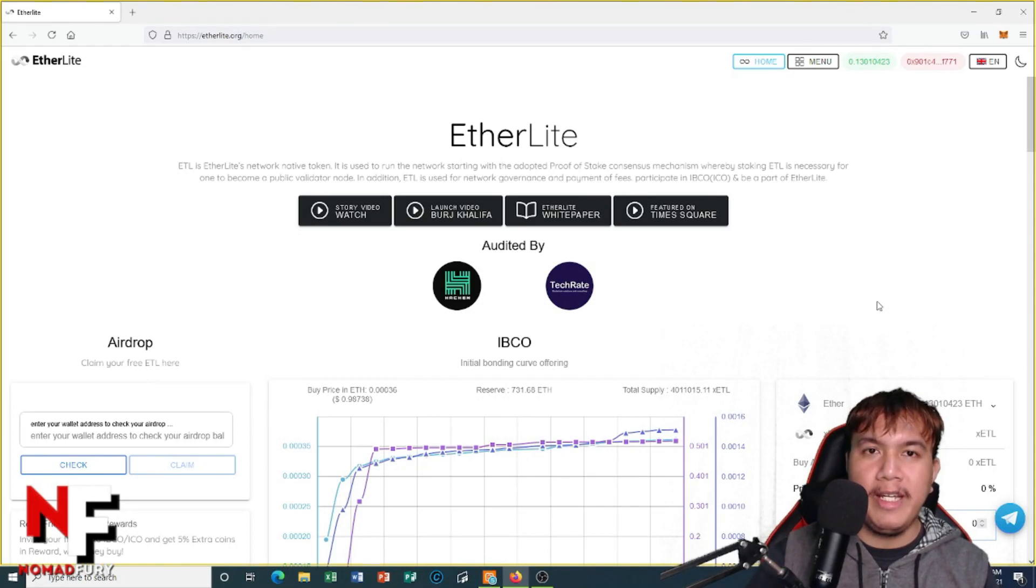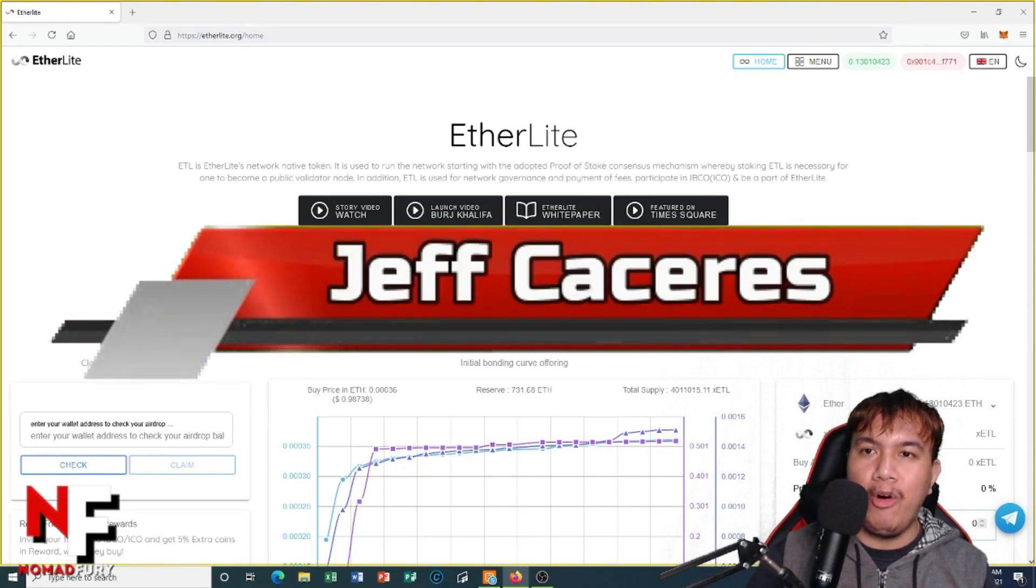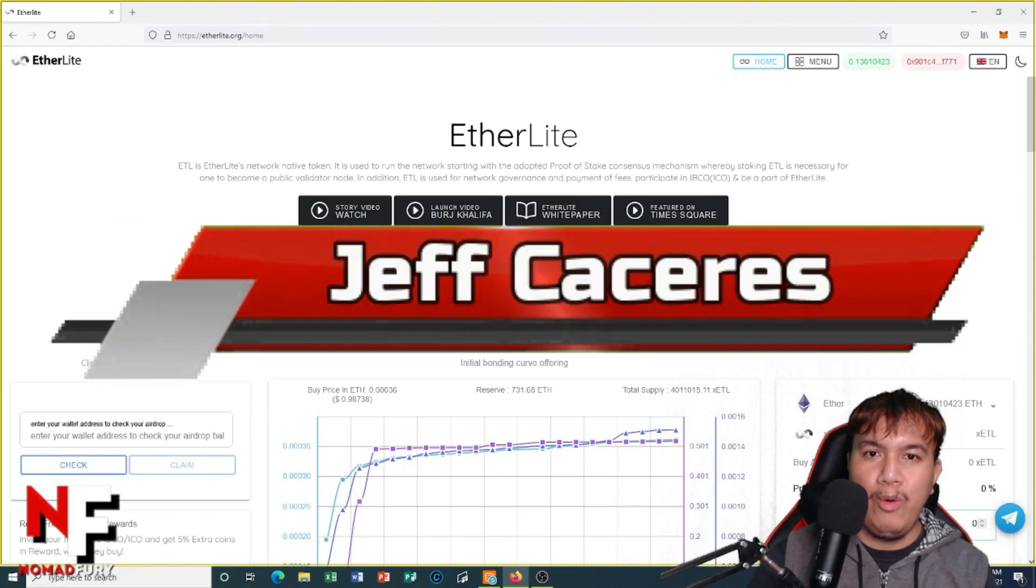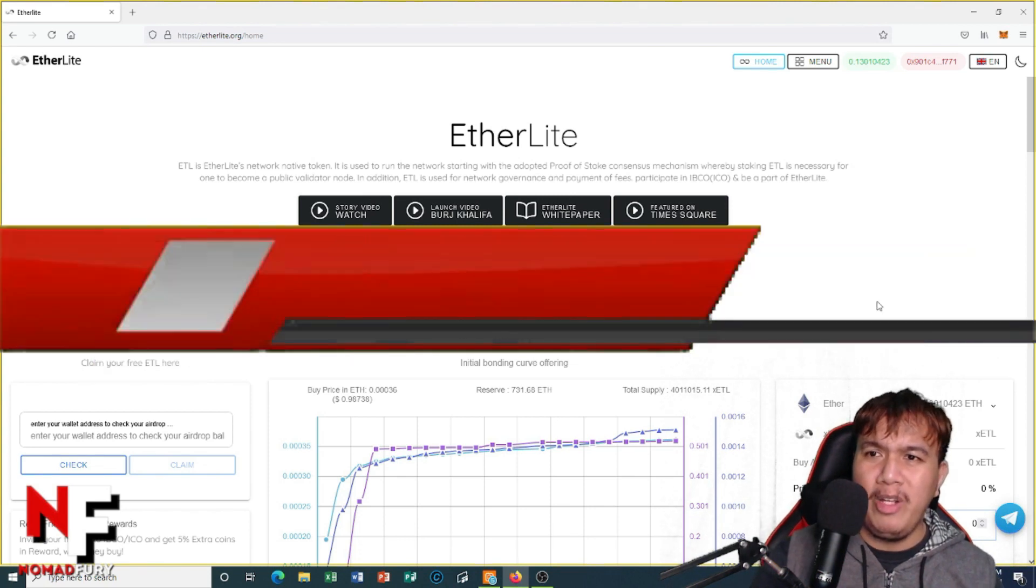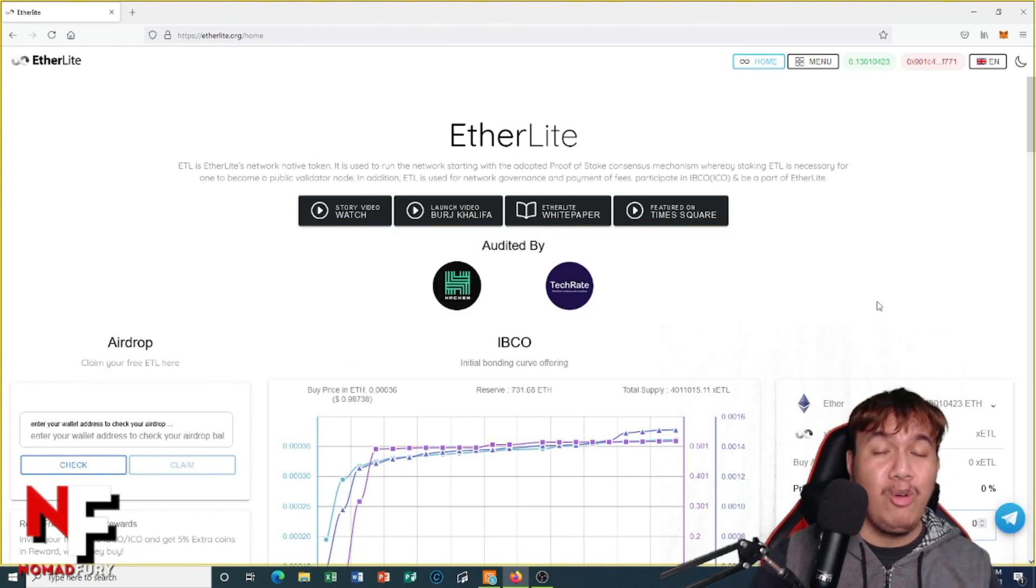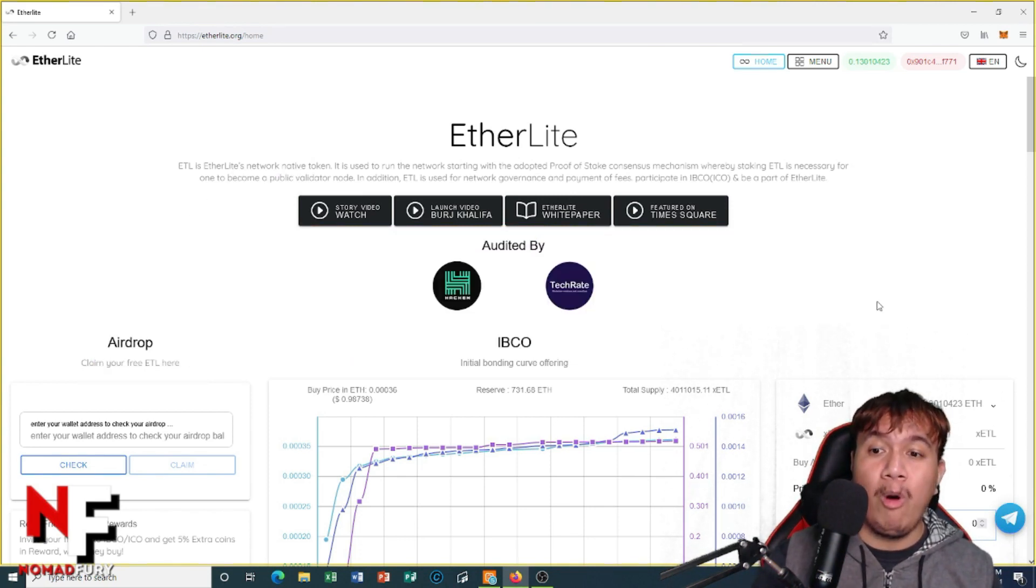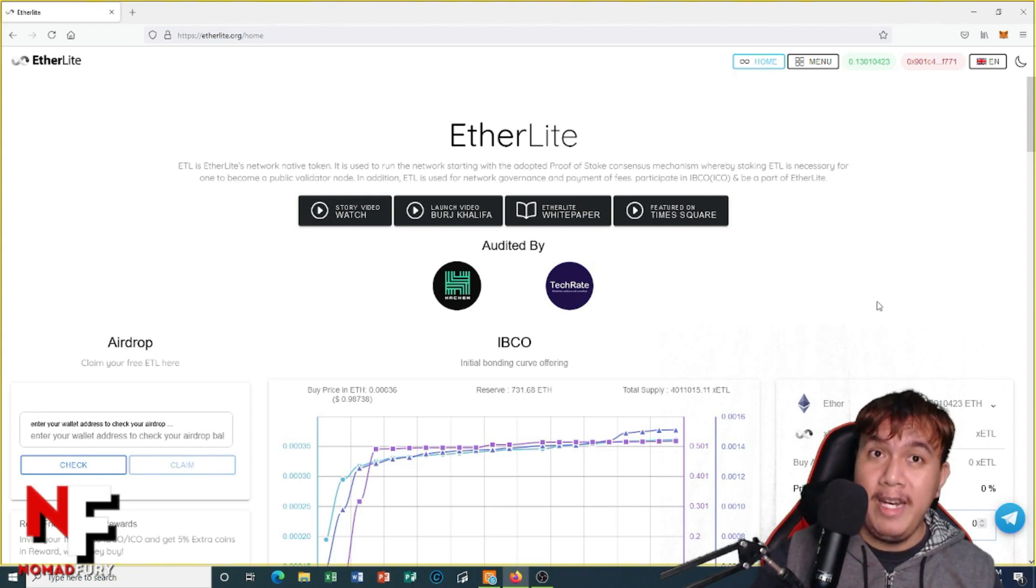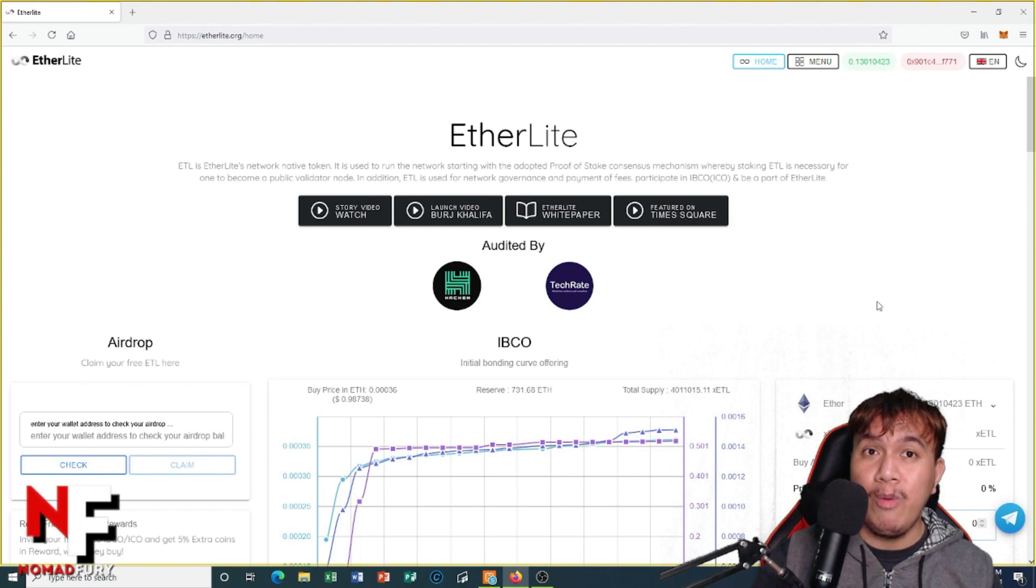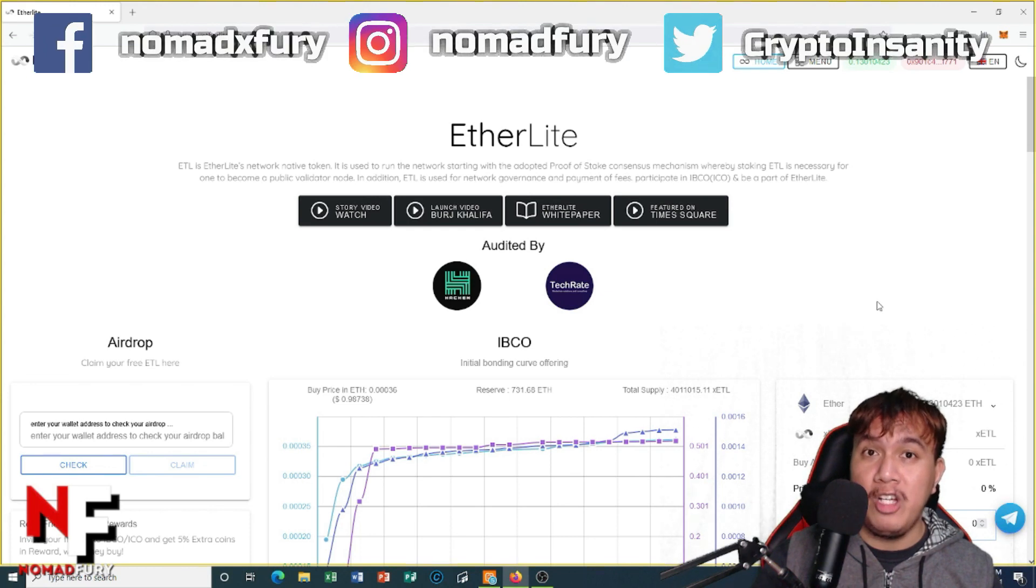Hey there peeps, it's me once again and I'm back for another video. So this time let's get to know more about EtherLight and I'm going to show you exactly how we're going to buy some xETL tokens with Binance Smart Chain. So if you want to learn more about it, I suggest that you watch this video until the end.